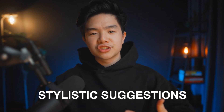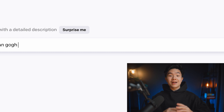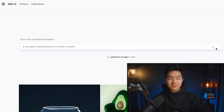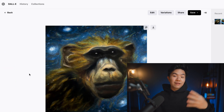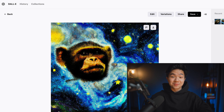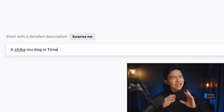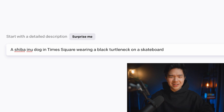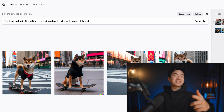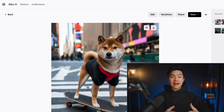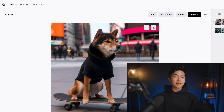Now let's try something different — let's give the AI some stylistic suggestions. Let's type something like 'a Van Gogh style painting of a monkey in space.' And just in a couple of seconds — boom — now we have four variations of monkeys in space. Honestly, that's pretty cool. Let's try one more, something really specific: 'a Shiba Inu dog in Times Square wearing a black turtleneck on a skateboard.' No way, that's actually pretty crazy! But you guys get the point — you can basically give the AI any prompt in any style, and it's going to make a painting for you. The more specific you are, the better the pictures you're going to get.